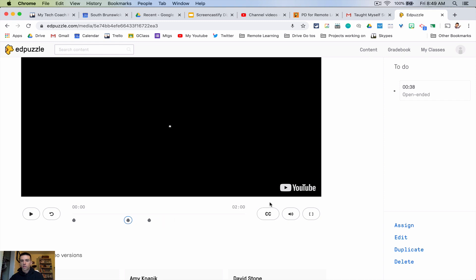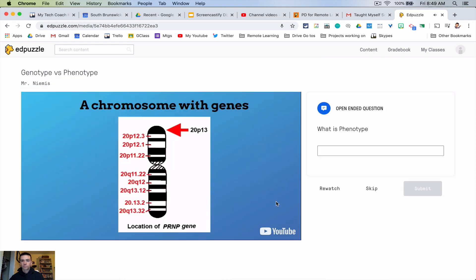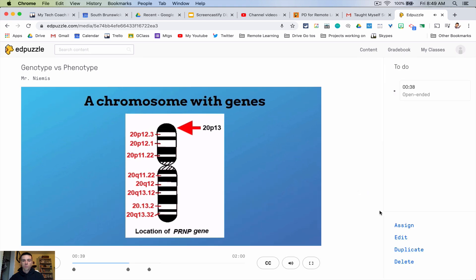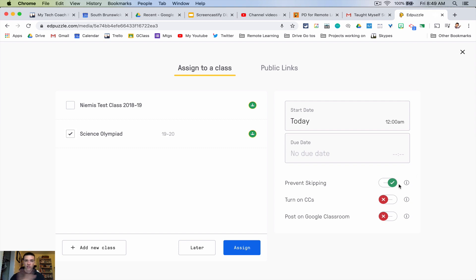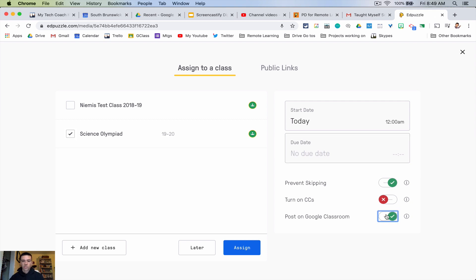So to go back here, what we want to do is we want to now assign it to our class. So you just go over here, hit assign, and you pick your class you want to give it to or classes. It's up to you if you want to prevent skipping, so it means that they can't just fast forward through parts, totally your call. If you want to do a due date, and then if you want to post it right to Google classroom which is what I recommend you do.